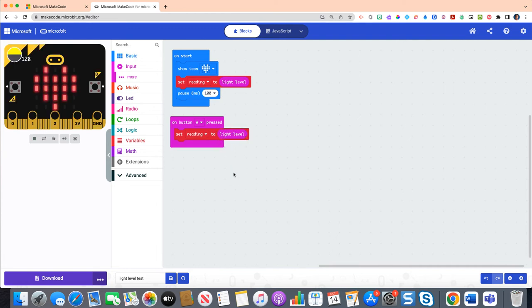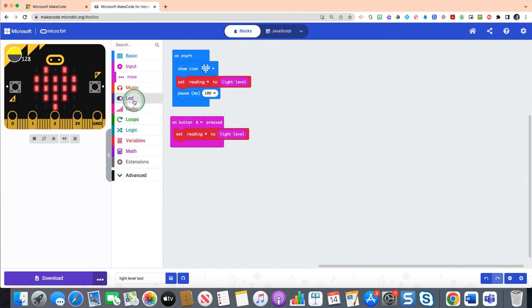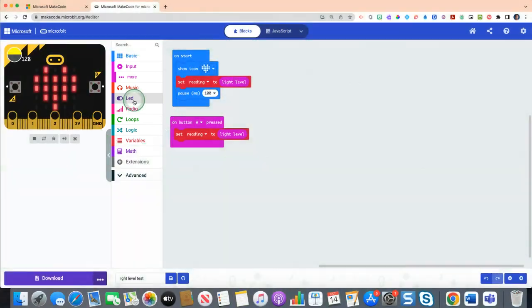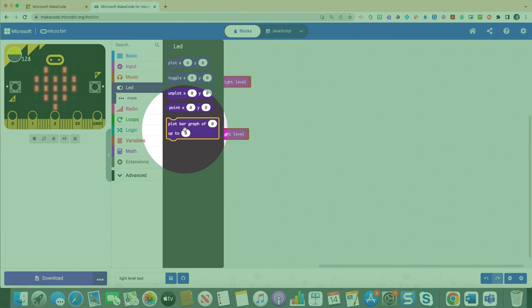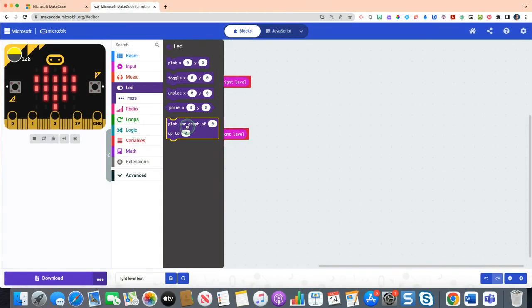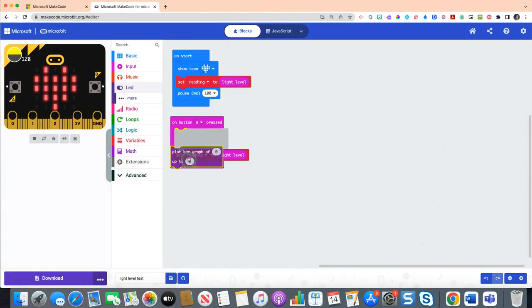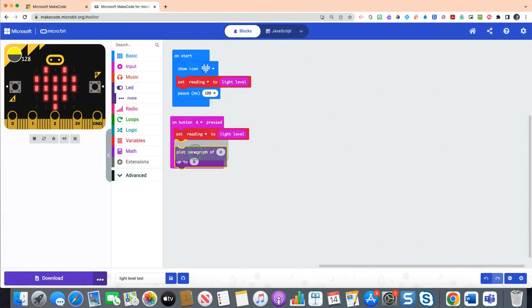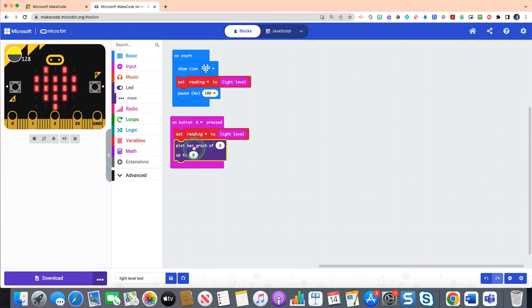Now we want to actually get students to see a pictorial representation of what they have in terms of light level. So click on your LED purple drawer, and you will see at the very bottom this option for plot bar graph of zero up to zero. If you take that and place it underneath the set reading.